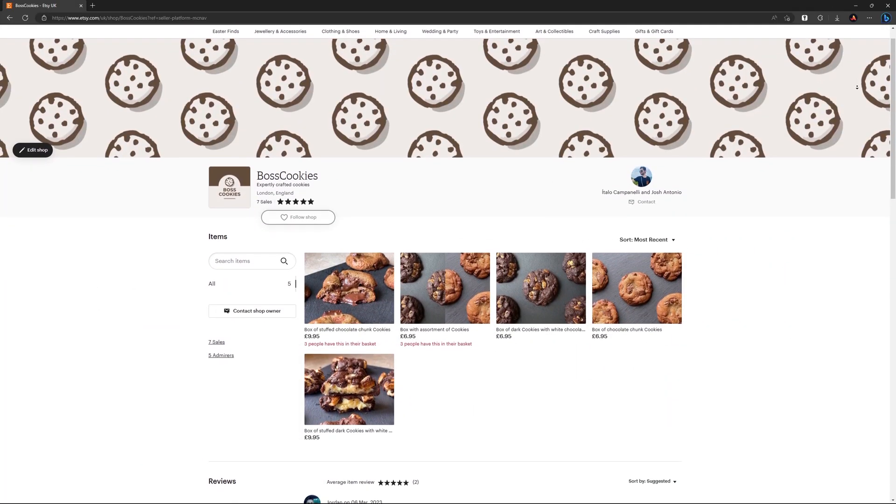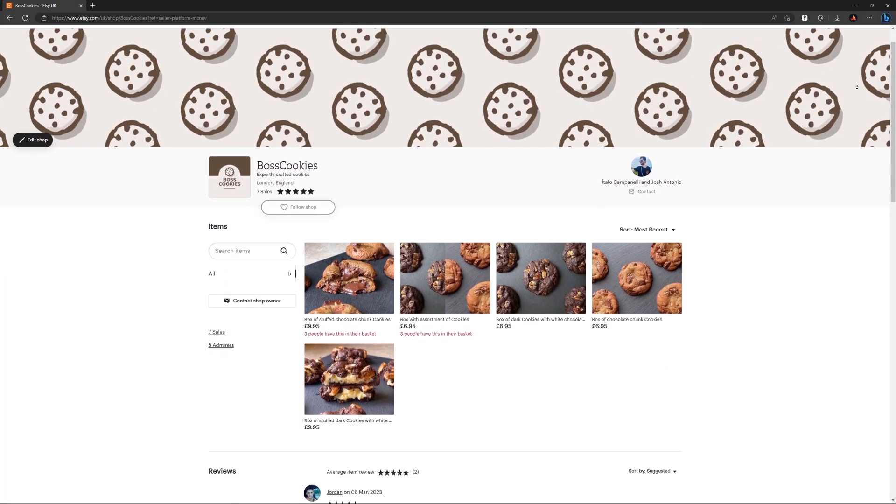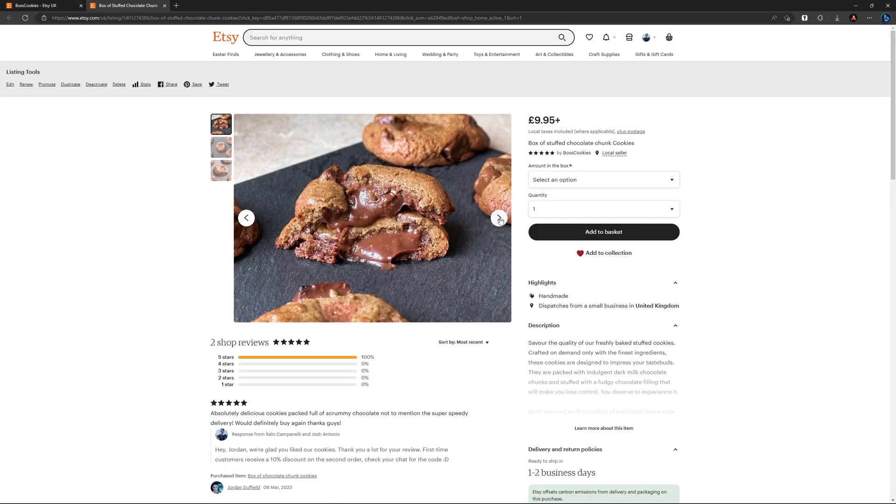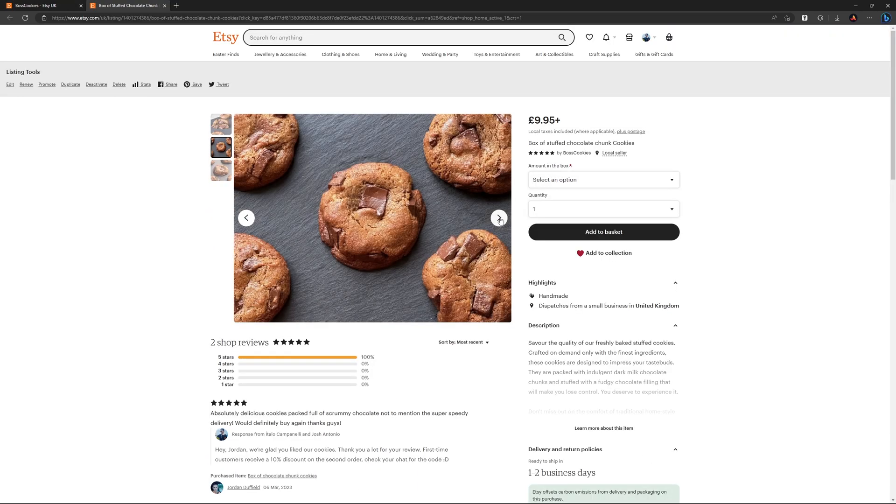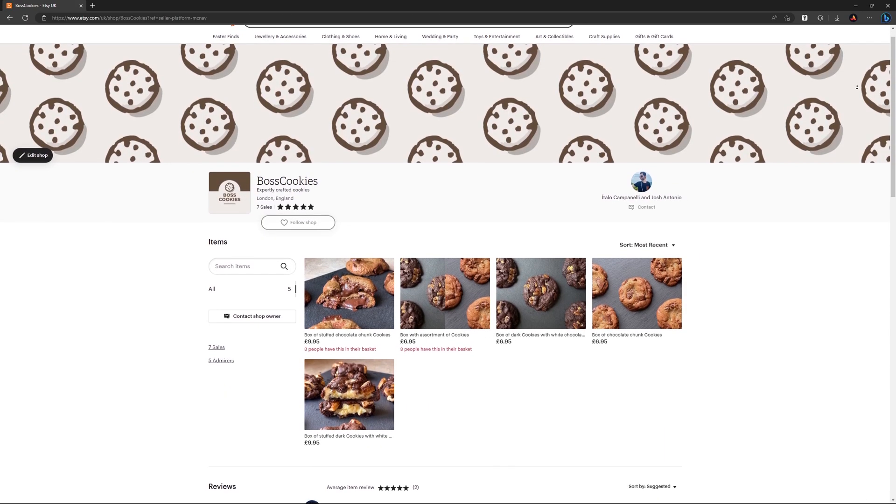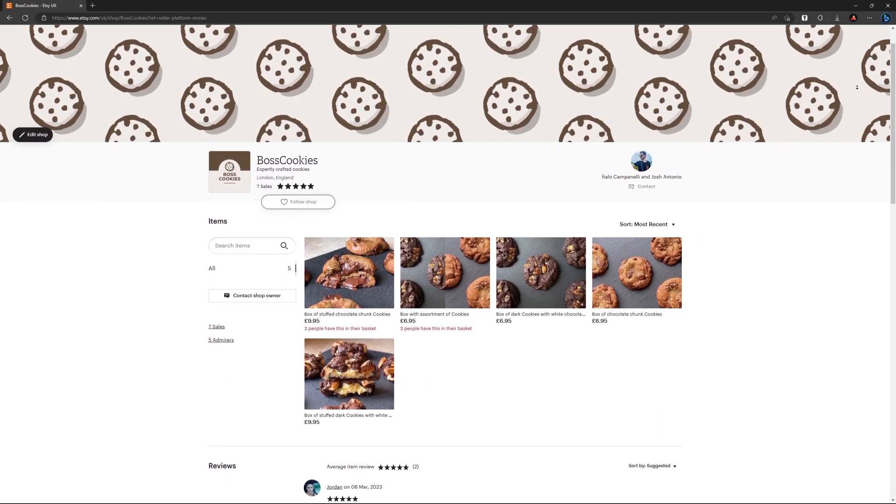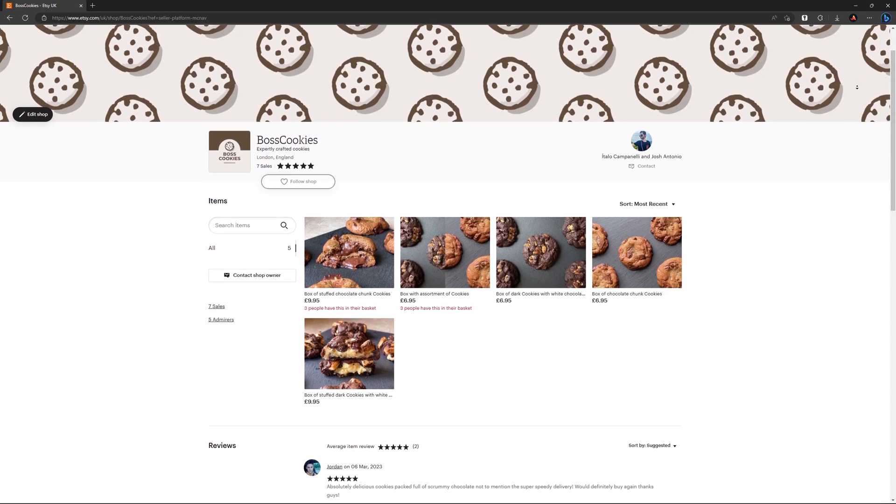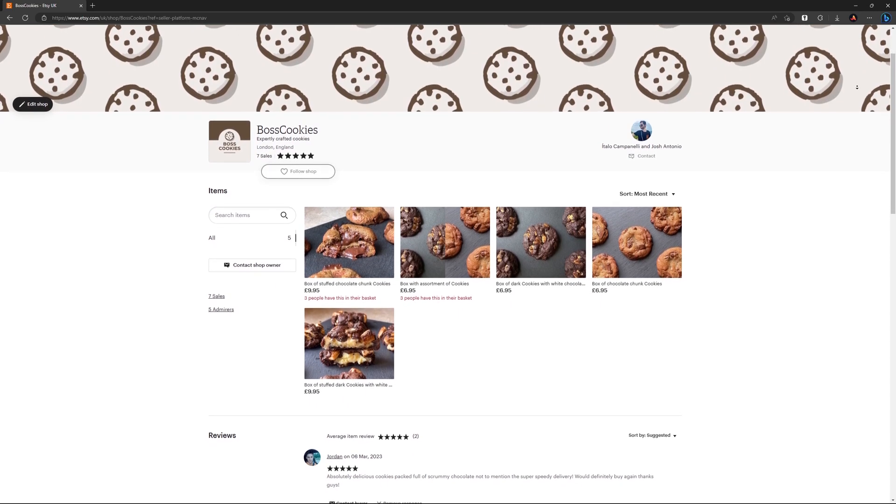Just a random side note, if you're in the UK and craving something sweet, a friend and I have started selling cookies. If you want to be one of the first people to try them, have a look at the Etsy page linked in the video's description. It's his recipe and they are genuinely so tasty.